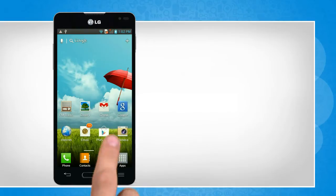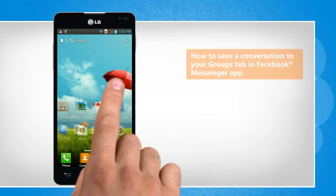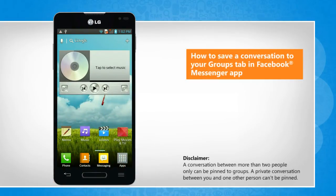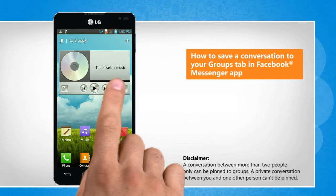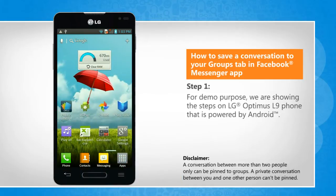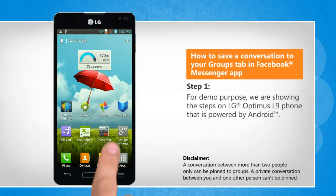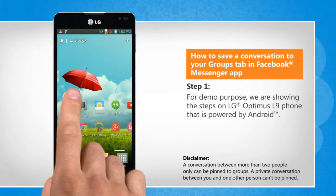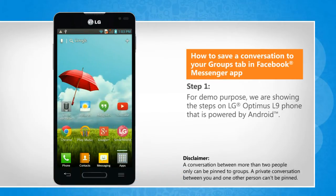Hi friends! Do you want to save an existing group conversation to your Groups tab in the Facebook Messenger app? Here are the steps to do so. For demo purpose, we are showing the steps on LG Optimus L9 phone that is powered by Android.